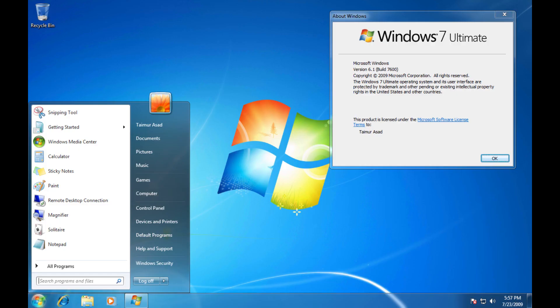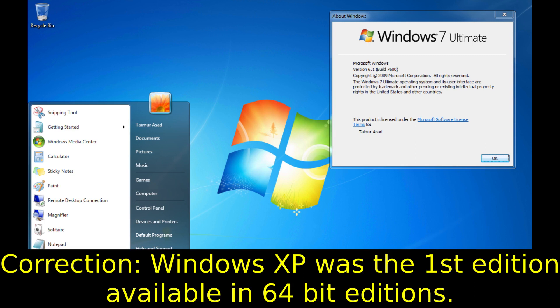Windows 7 was released in 2009, and it was a major improvement over Windows Vista. It was praised for its user-friendly interface, its stability, and its performance. Windows 7 was also the first version of Windows to be available in 64-bit editions.